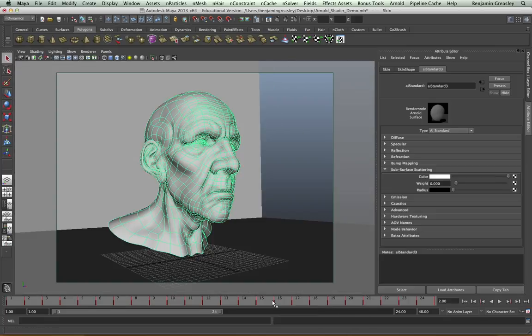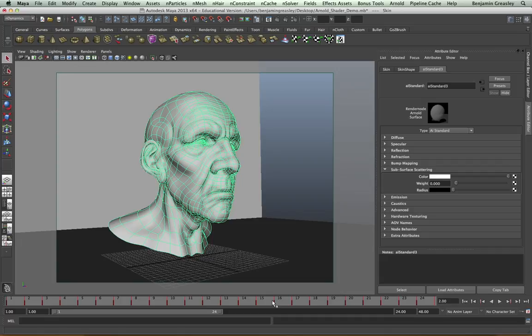While this subsurface scattering control is good for an object with one layer of subsurface, such as milk or marble, it's not really enough for us to create realistic human skin. And for that, we have a separate shader, the subsurface scattering skin shader.